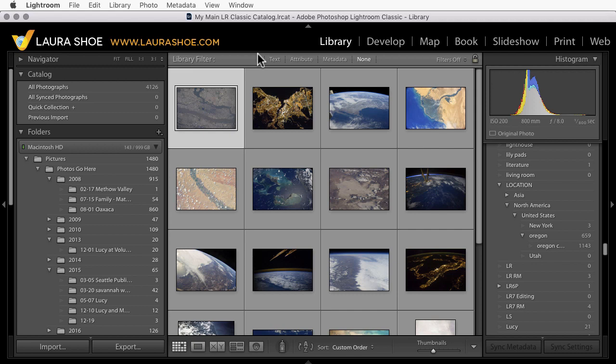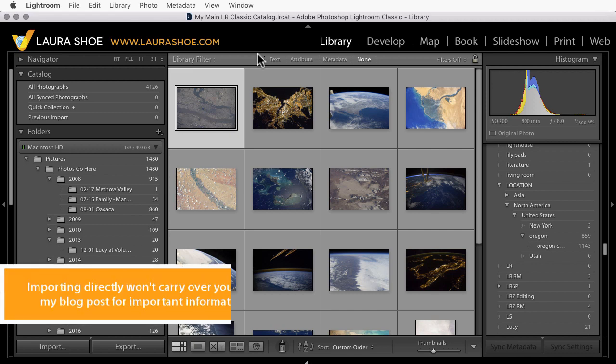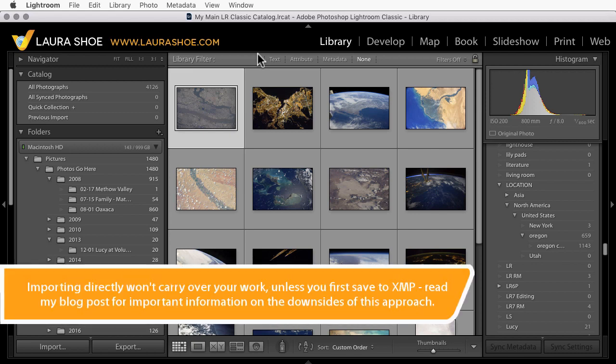However, the cloud and Lightroom CC, in that case, don't have your original files. They just have the smaller compressed smart previews. In order to get your originals up to the cloud and to Lightroom CC, you'll need to either use this migration process or import them directly into Lightroom CC.